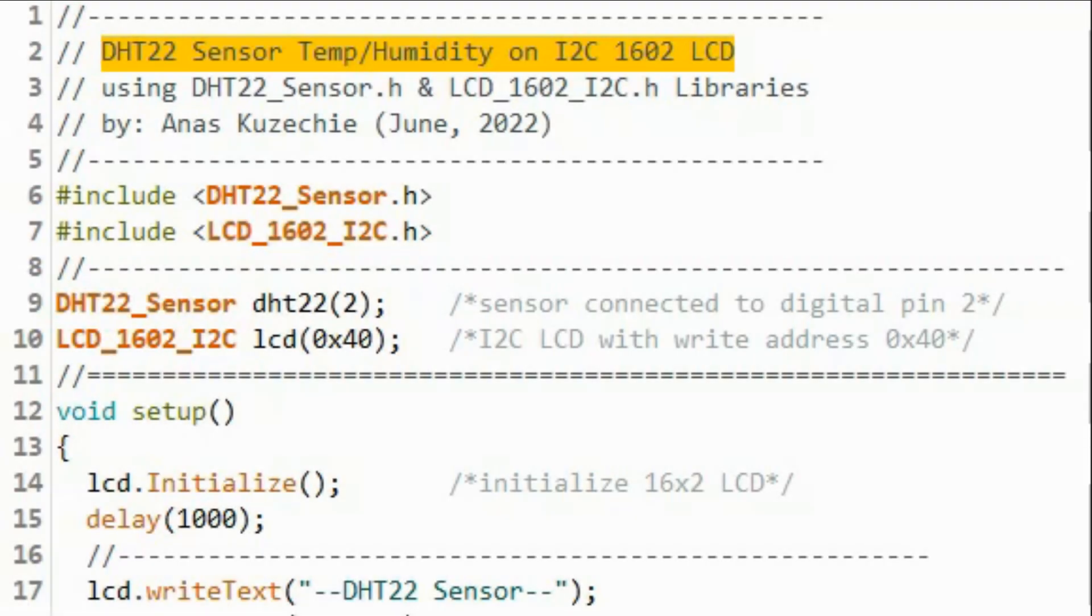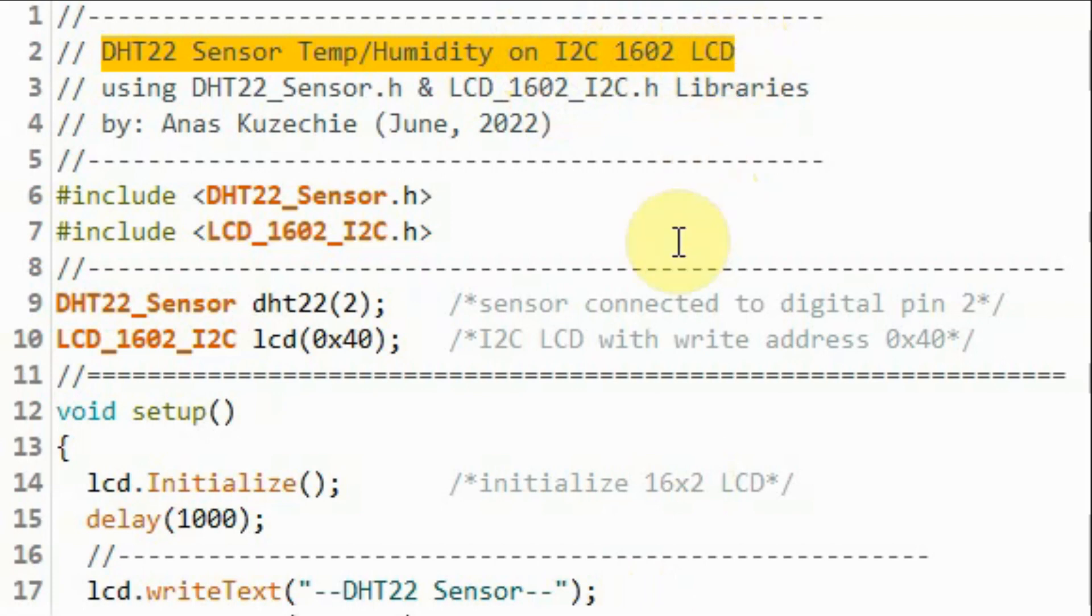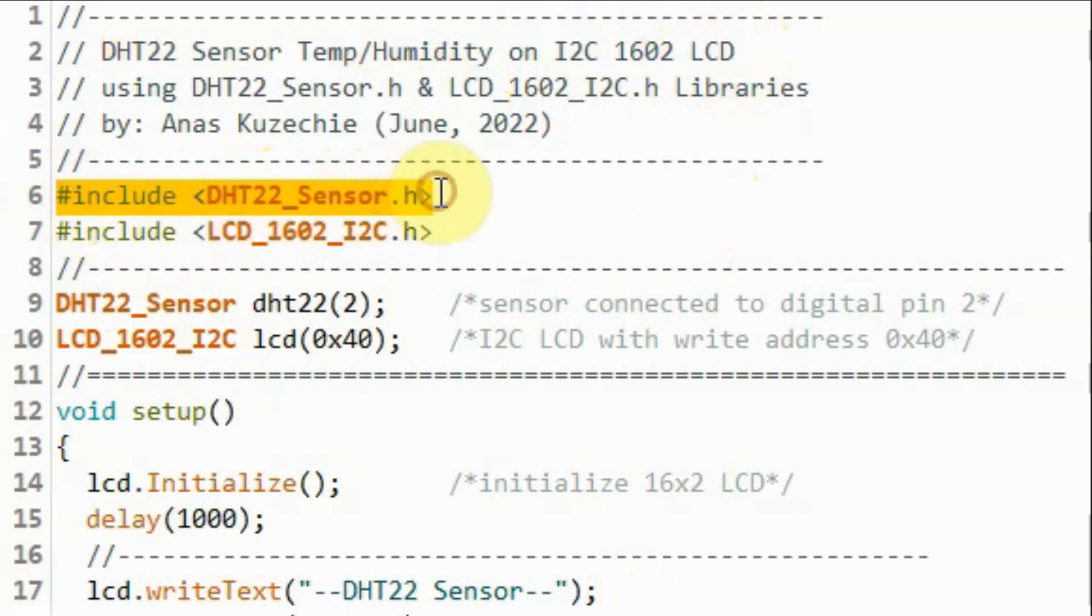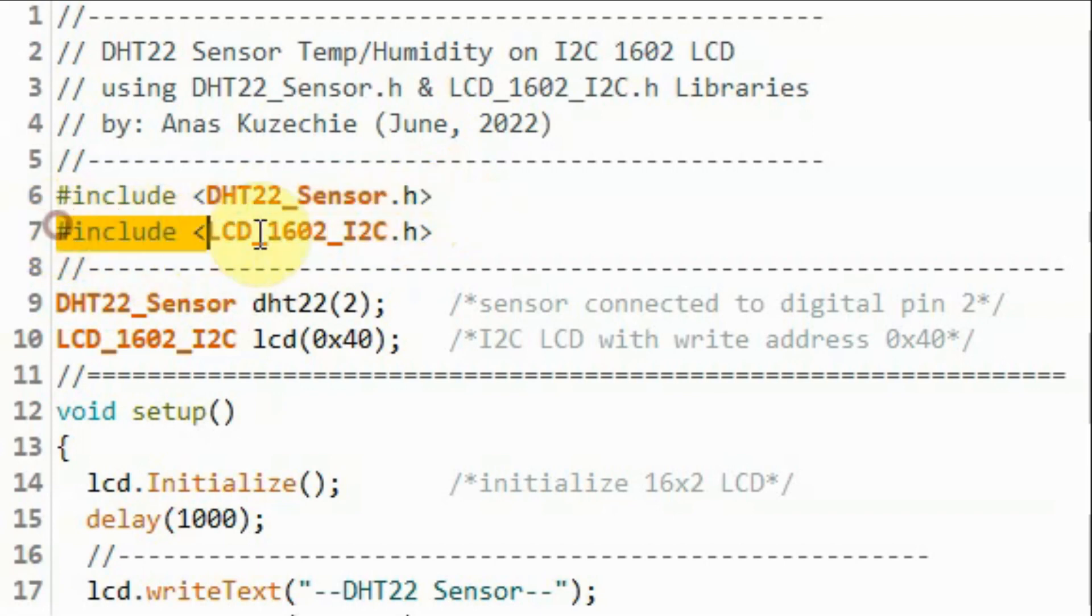In this next example sketch, we display temperature and humidity on I squared C 1602 LCD. First, we include the DHT22 sensor library, and then we include the LCD 1602 I squared C library, which was created in my previous video.